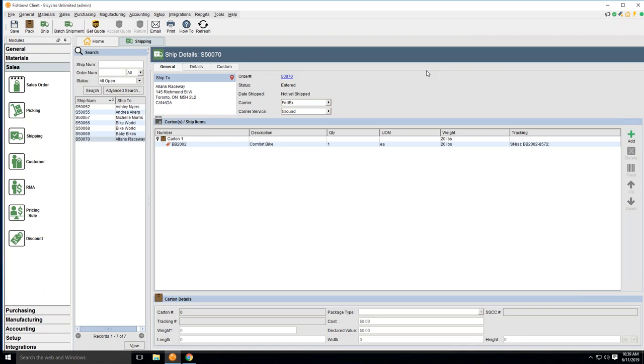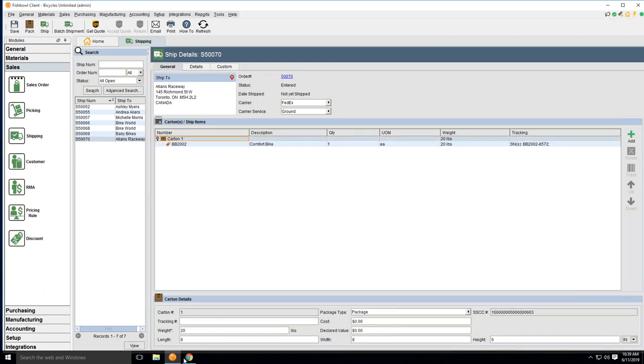To get started in Fishbowl, as we pick and pack our items in the Fishbowl application, we will create a shipment document, and then the shipment document will basically be moving over all of your line items from Fishbowl and the carton that you've packed those items in. In this example that I'm going to be using today, I have my comfort bike packed into my one carton. That one carton also has its dimensions of 8x8x6 that we'll also bring into the Starship application.